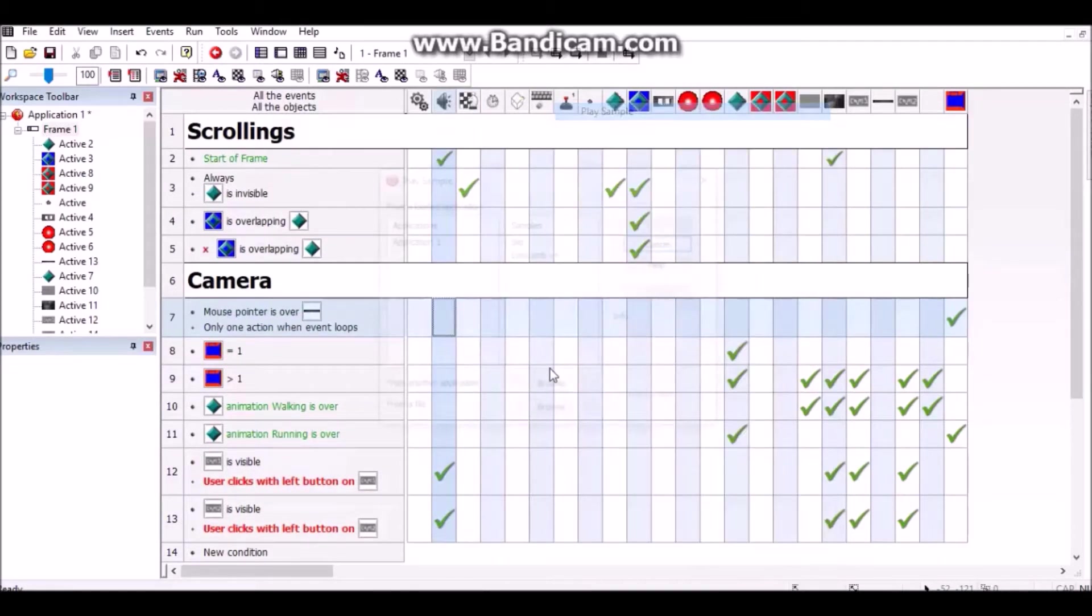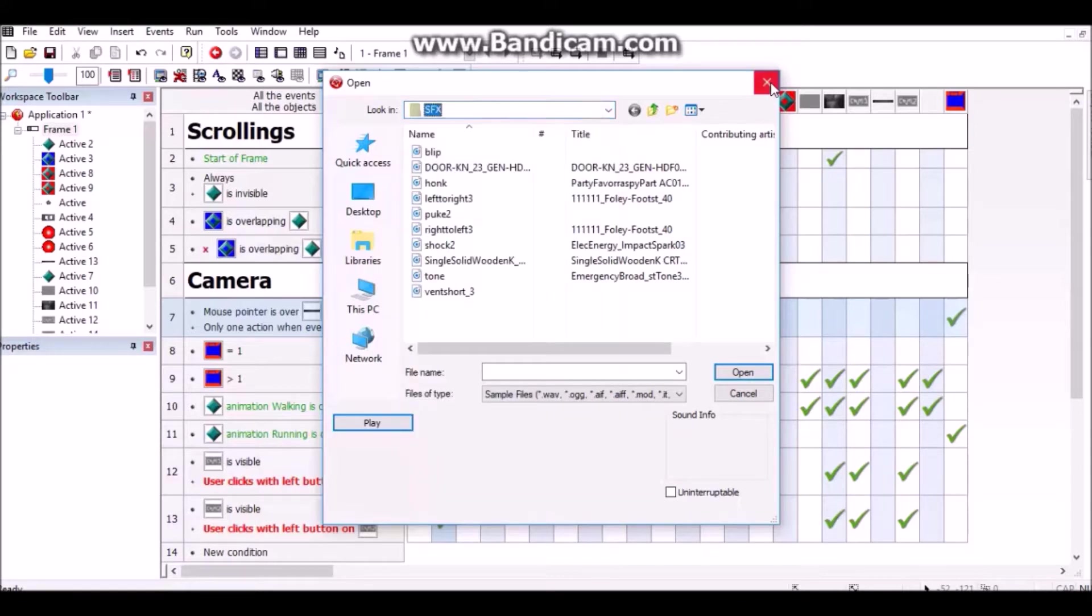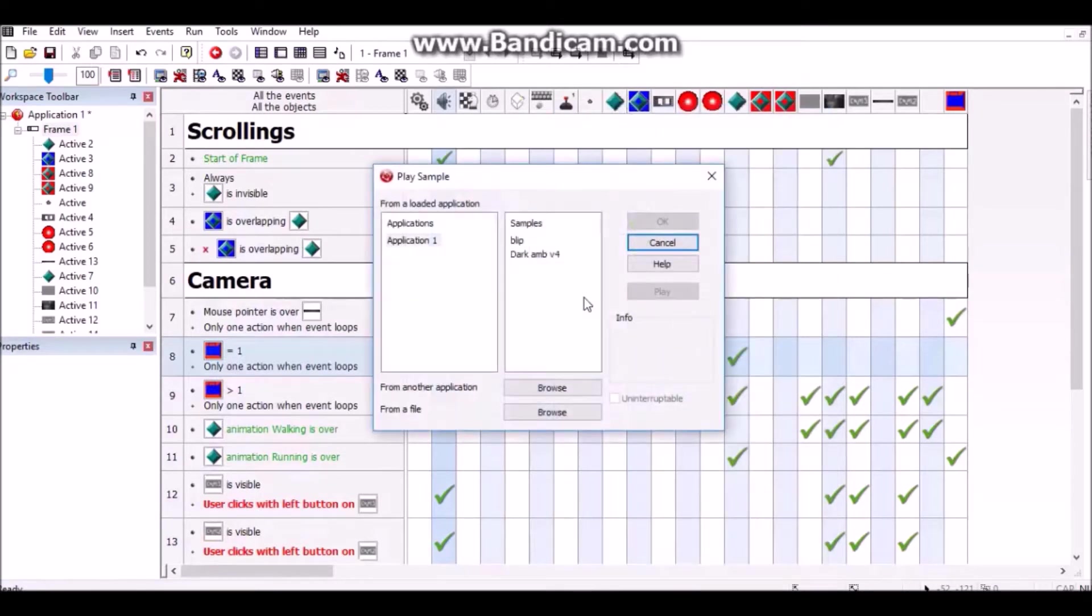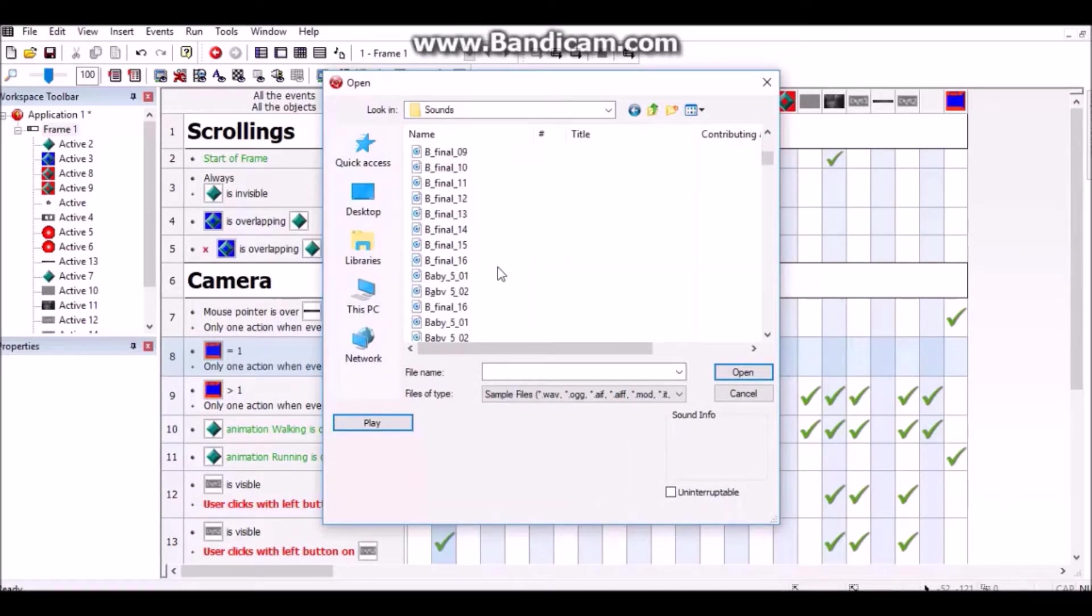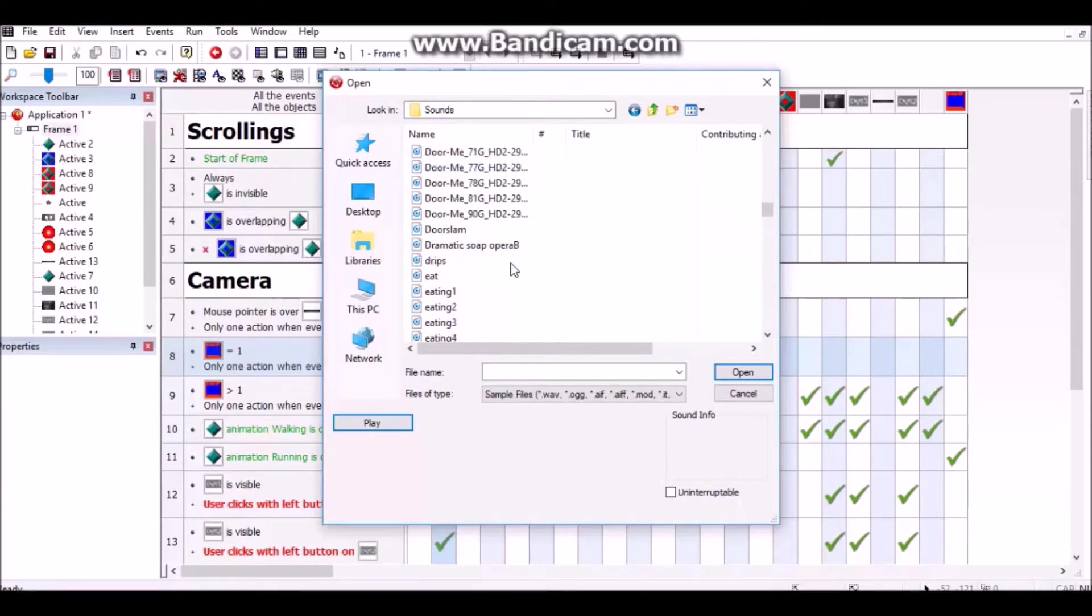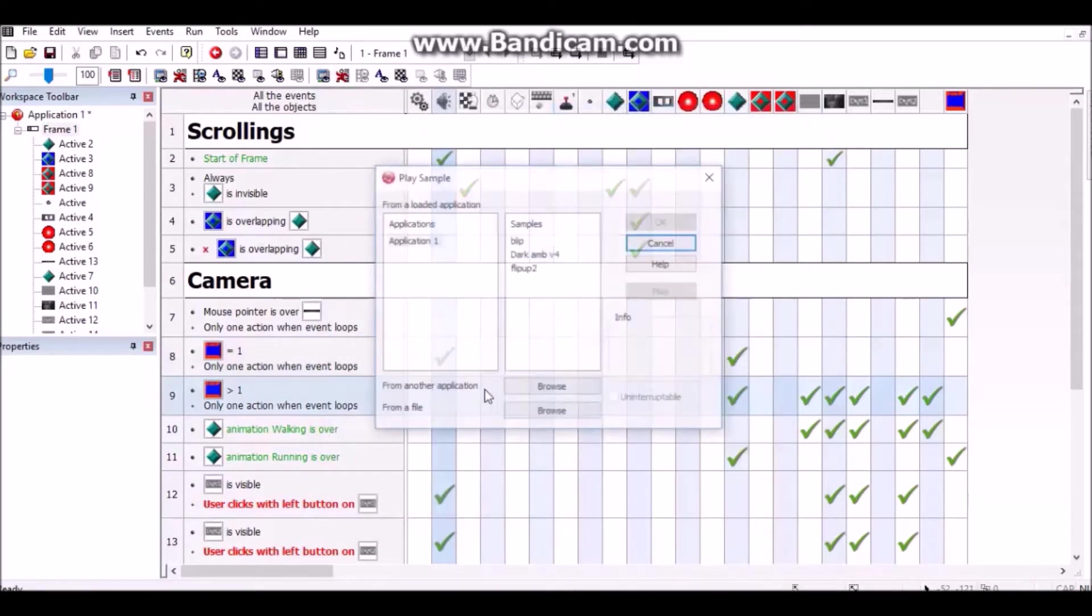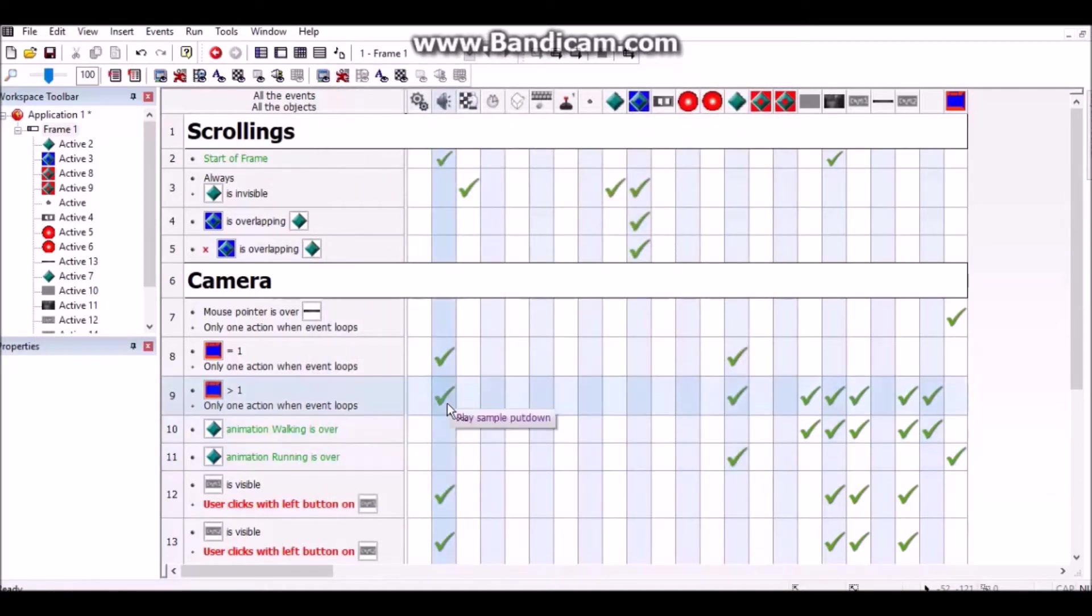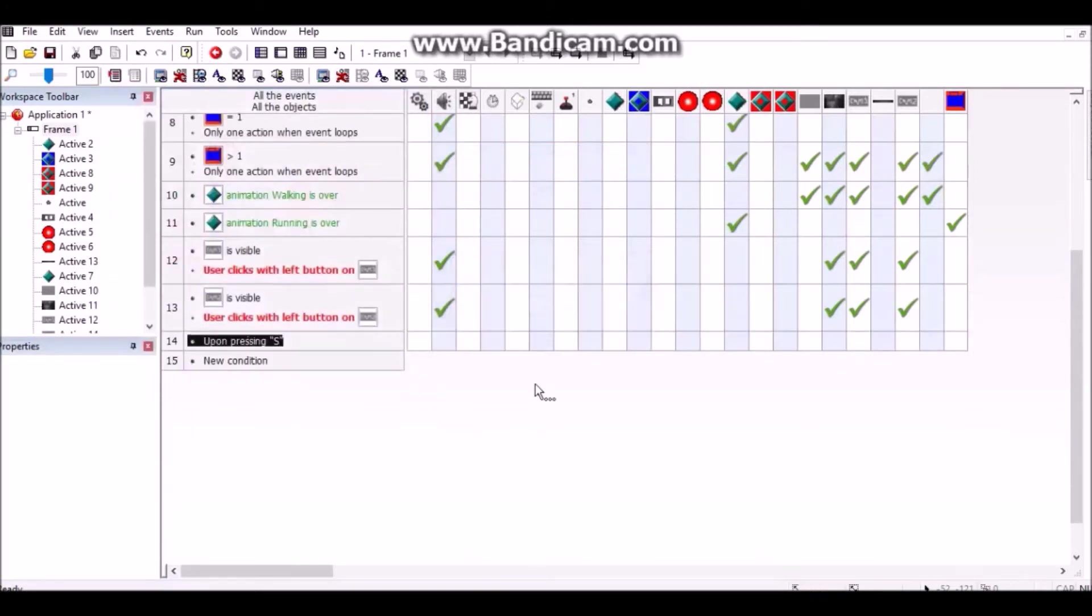When your mouse pointer is over it, if it equals one, play your lift up sound. If it's greater than one, play the put down sound. If you want to do the camera shortcut, go to keyboard, upon pressing the S key, add one to the counter. That's pretty much it.